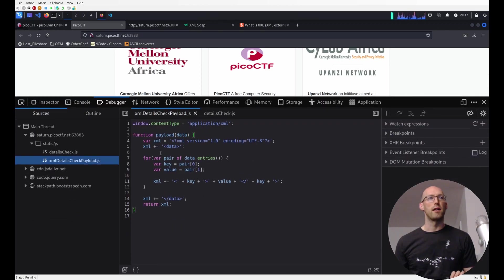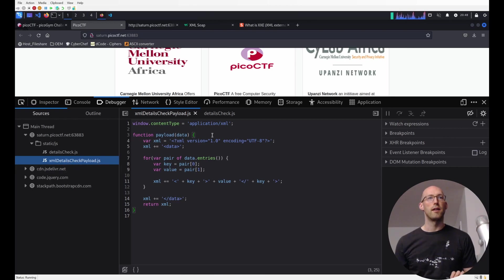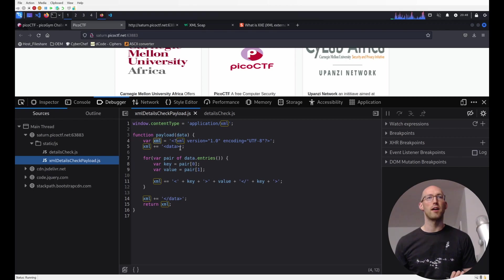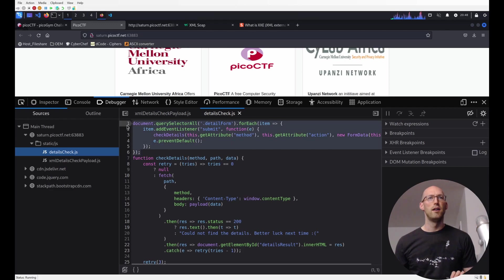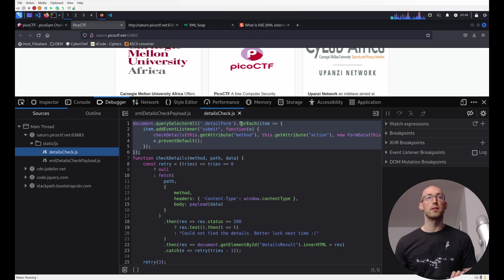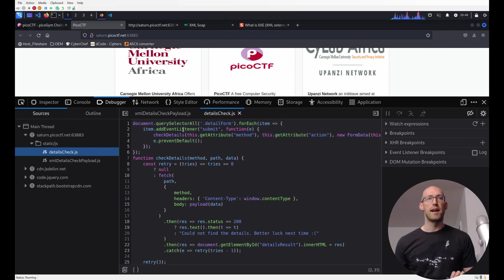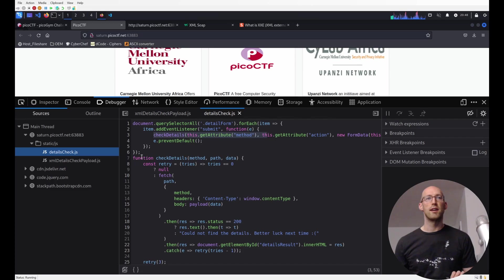So we've got a XML detail check payload, and it has a method called payload, and it seems to be creating an XML document by appending to a string. So let's go ahead, let's set a breakpoint there, and let's also look at check details. First thing we can see is it's looking for the detail forms, so each one of those forms we talked about in the HTML, and for each of those, it's adding an event listener to this submit event where it runs check details, which you see here and we'll talk about in a second.